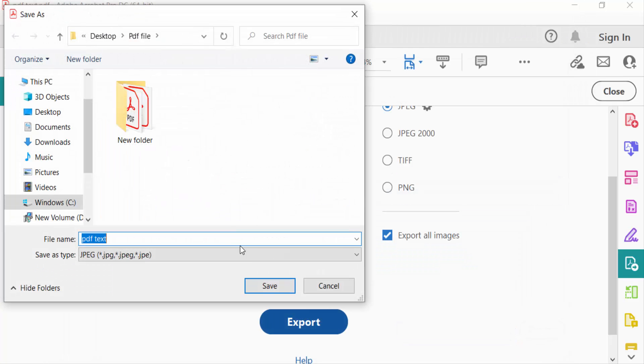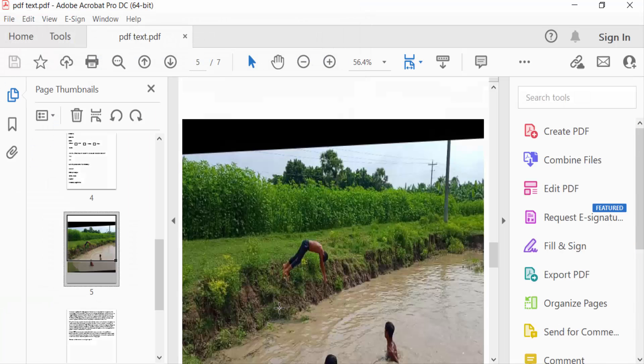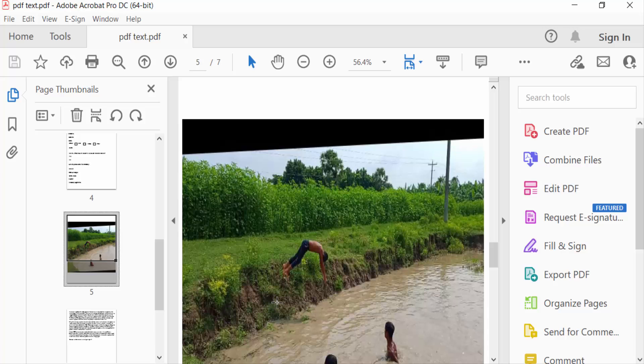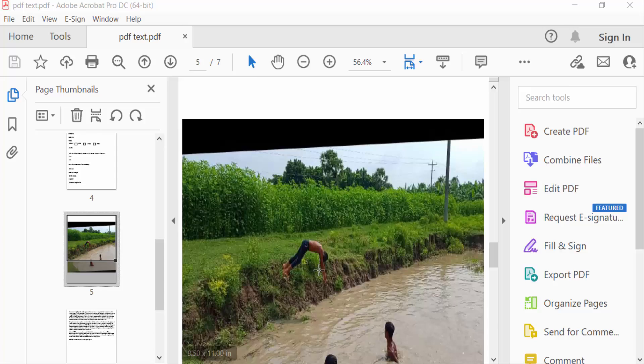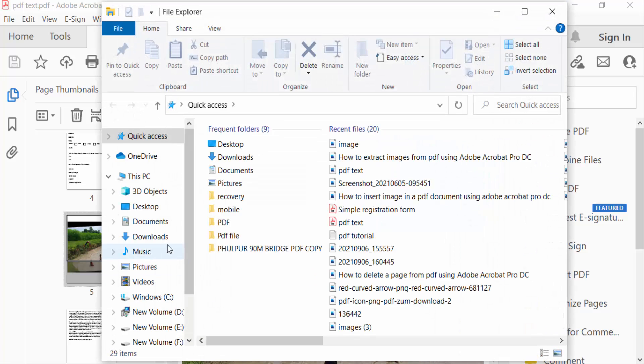Then the file name is PDF image. Save as type JPEG, then press Save. My images are exported, so I go to see the images on the desktop.